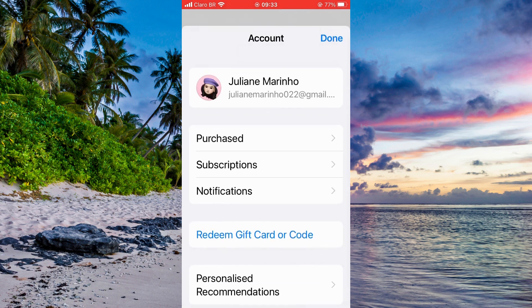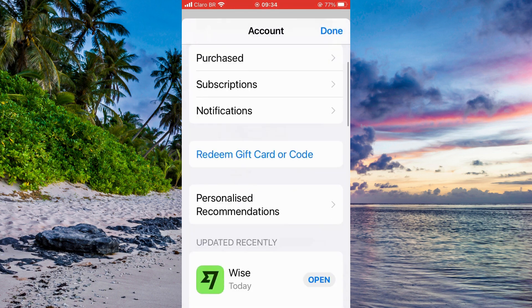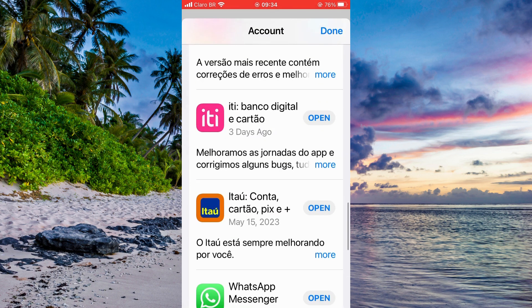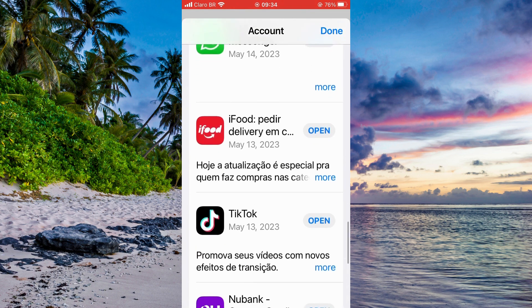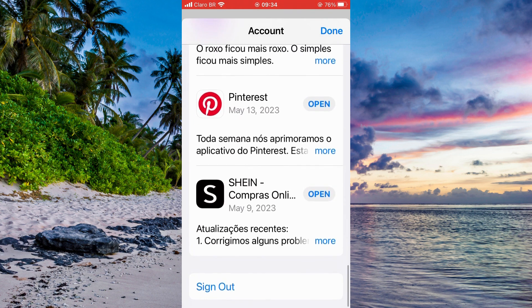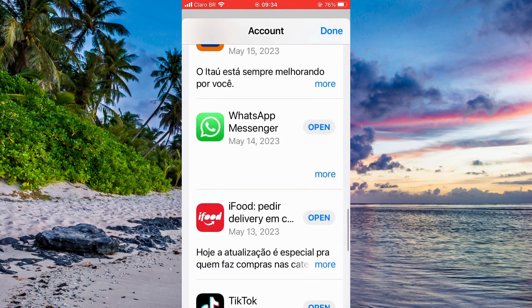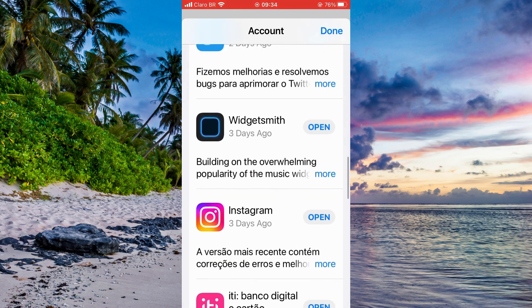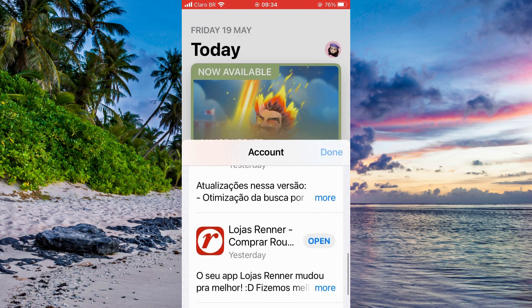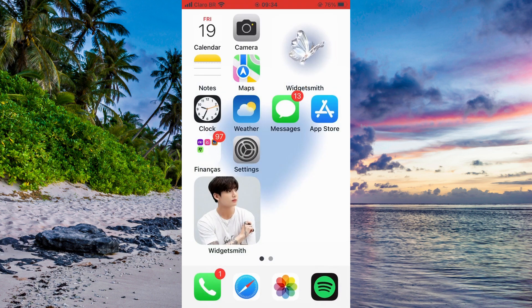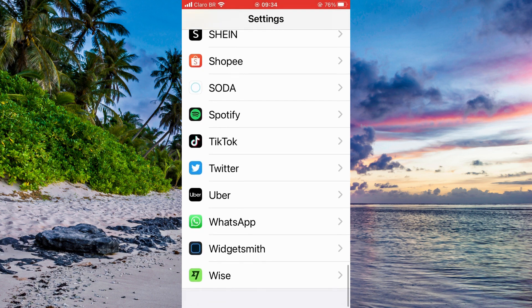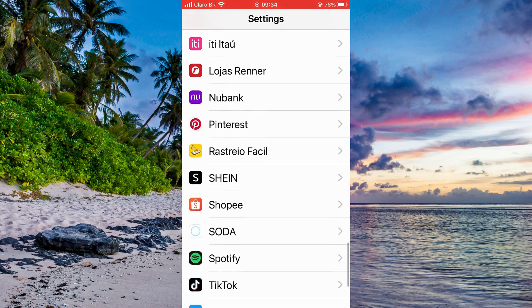First of all, I go to the App Store to see if I have the Facebook app here, but I didn't find it there. So I decided to just go through settings and find the latest version of the Facebook app.